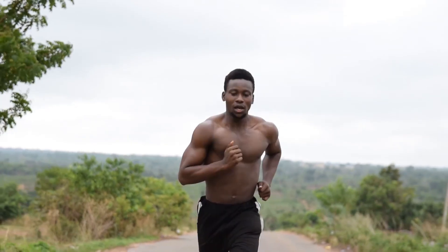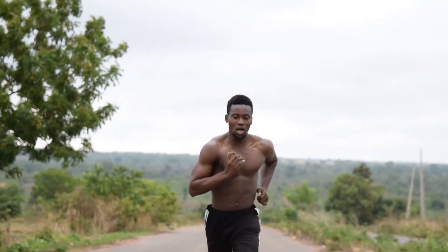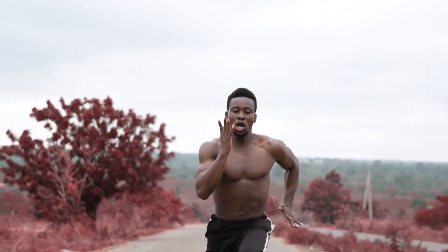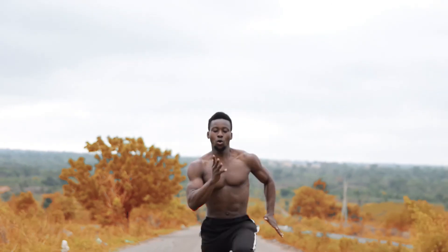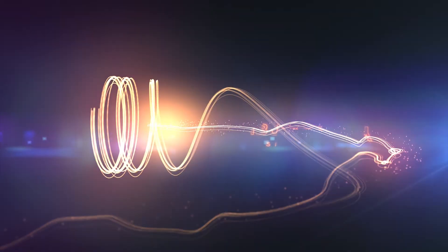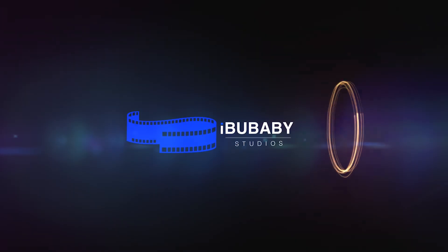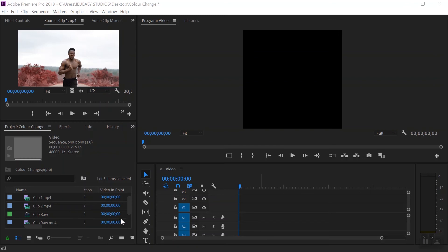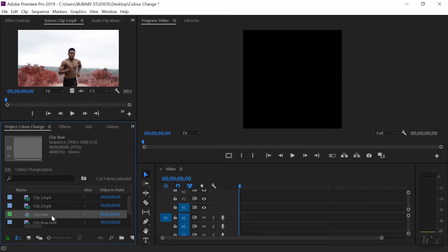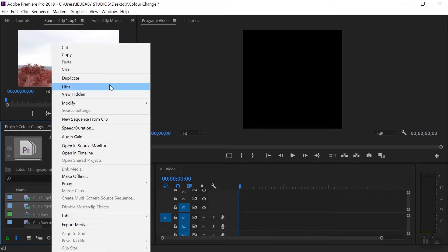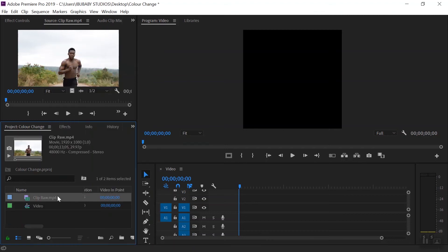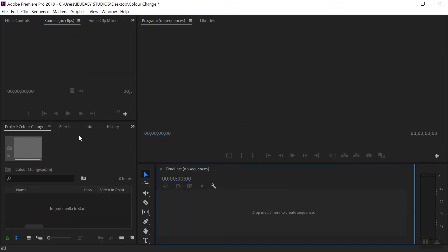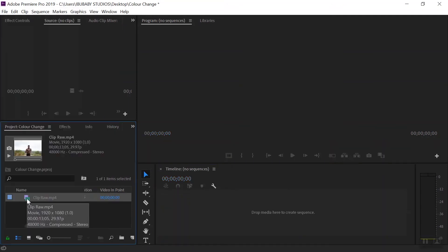In this video I'm going to show you how you can color change in Premiere Pro. You can essentially change any color in your video to whatever color you want. Let's get started. We're going to clear everything up and start from scratch — just select and delete every single one of them. Then import the clip that you want to color change.